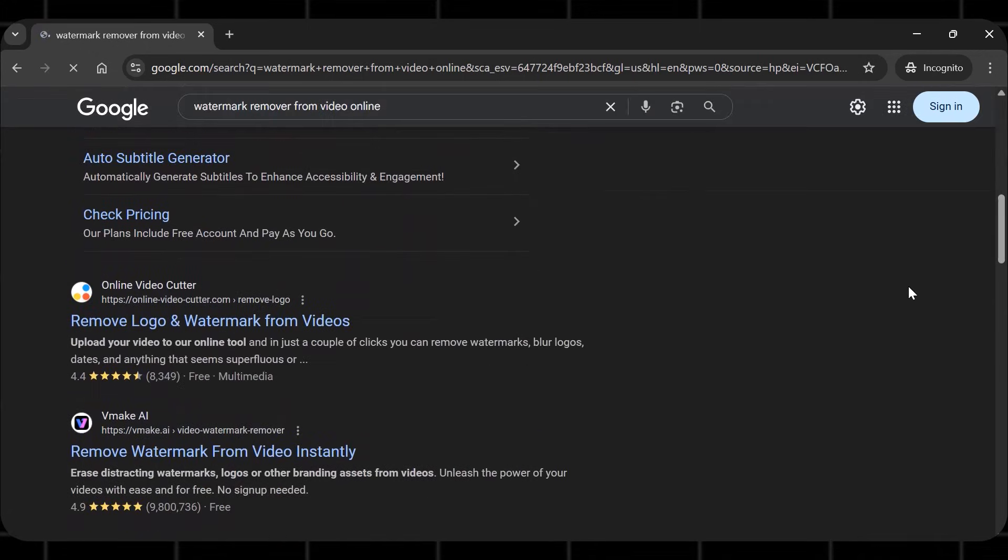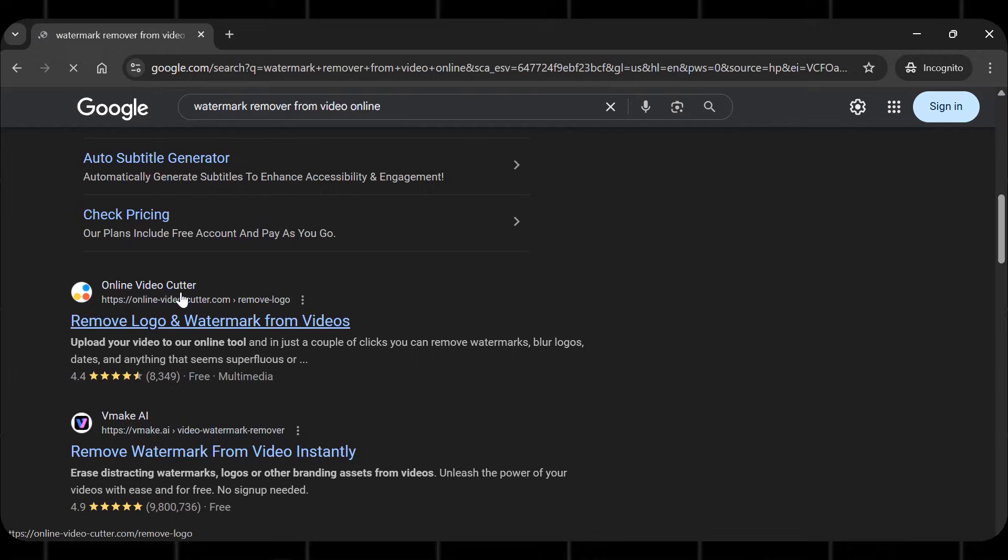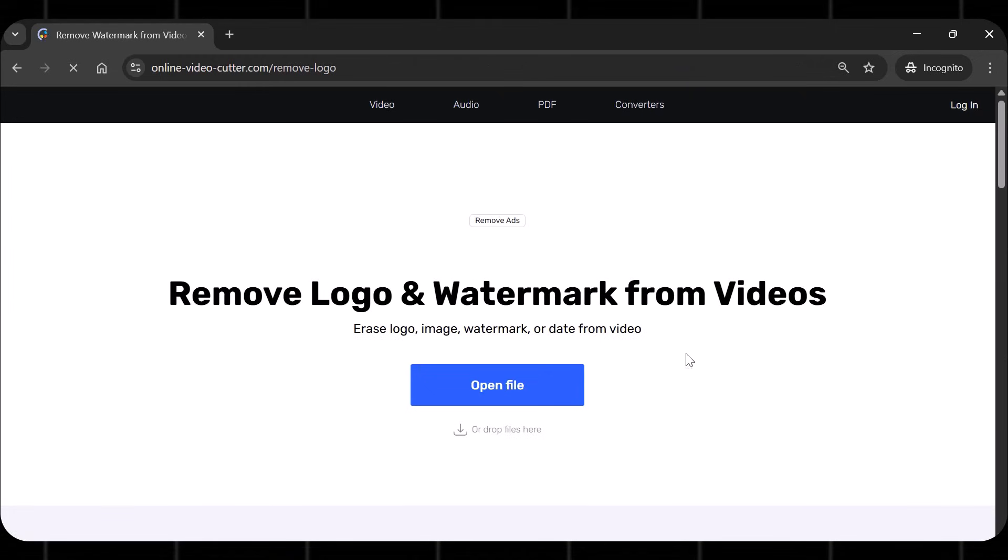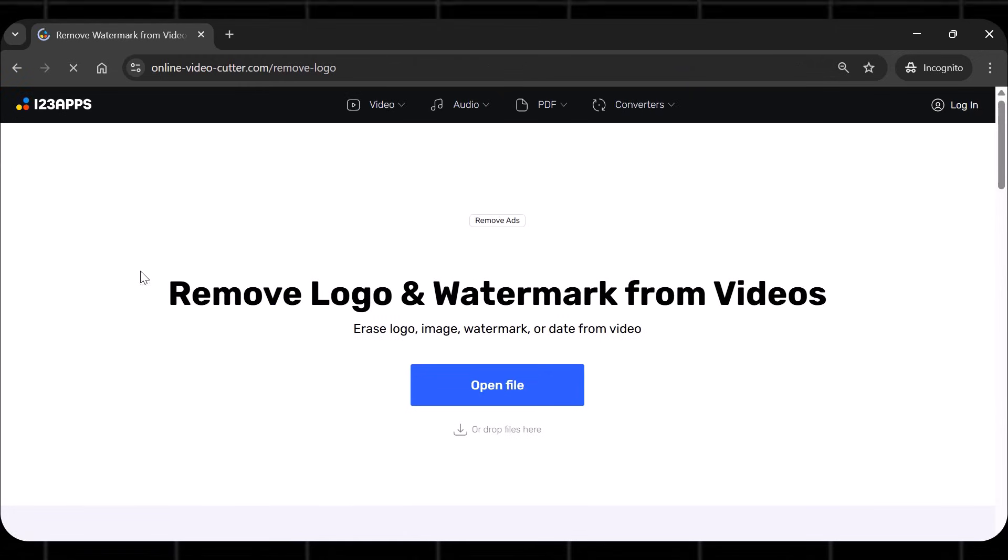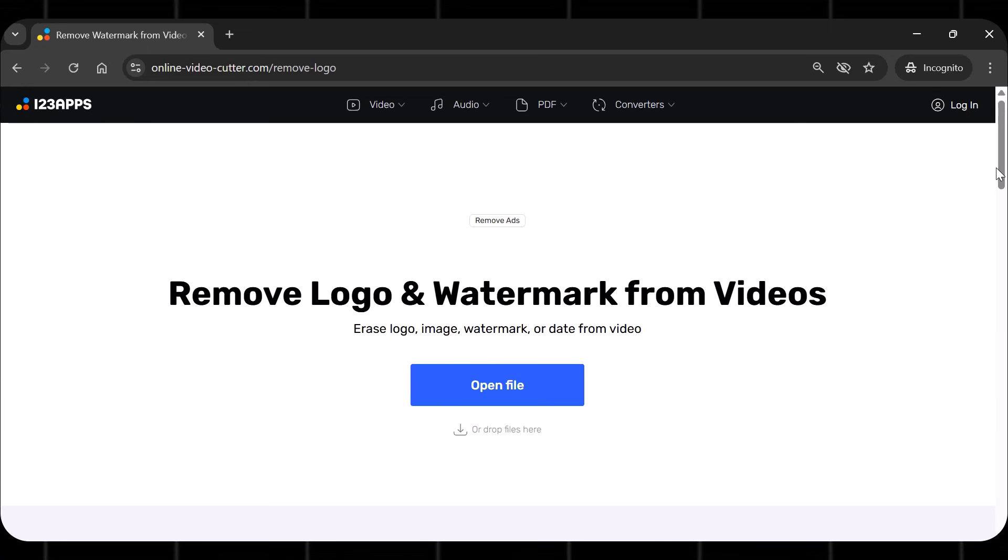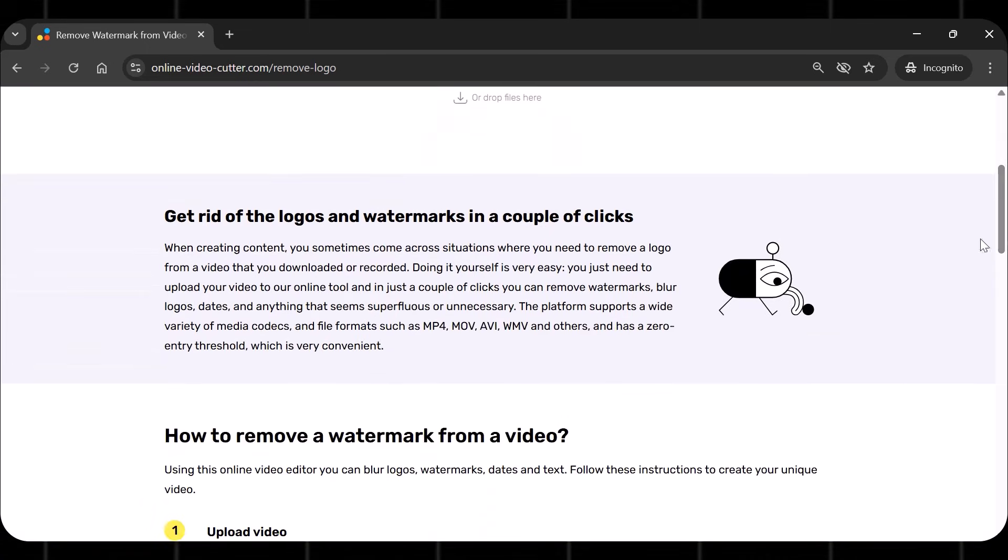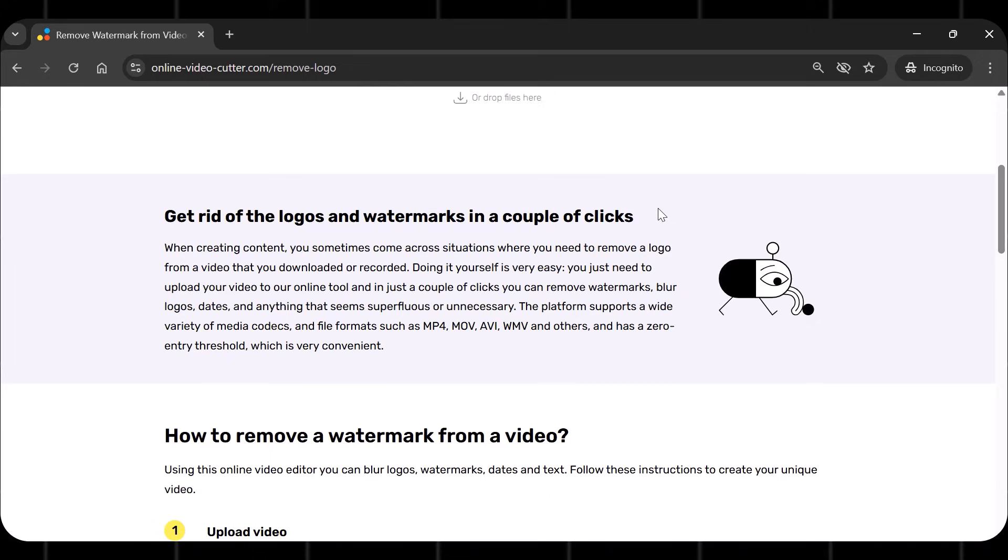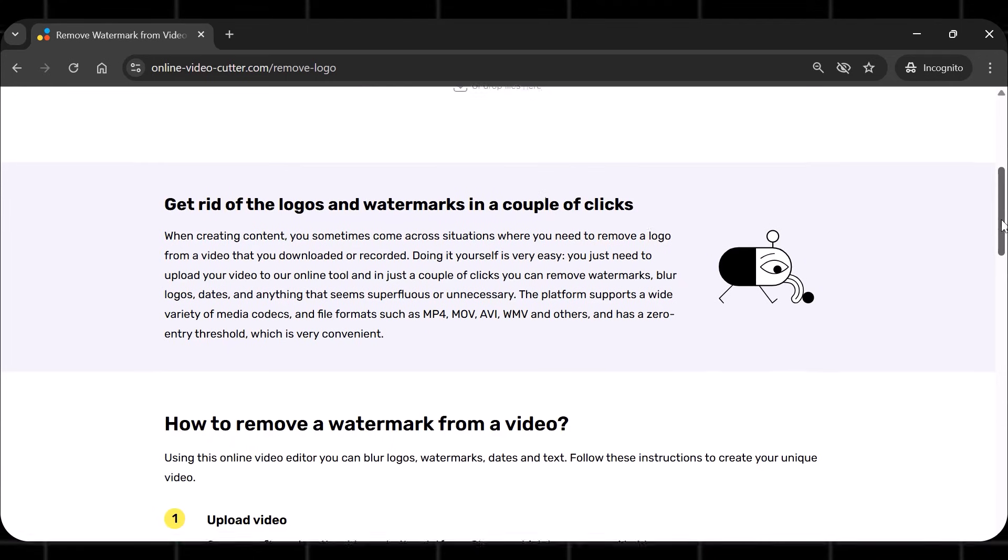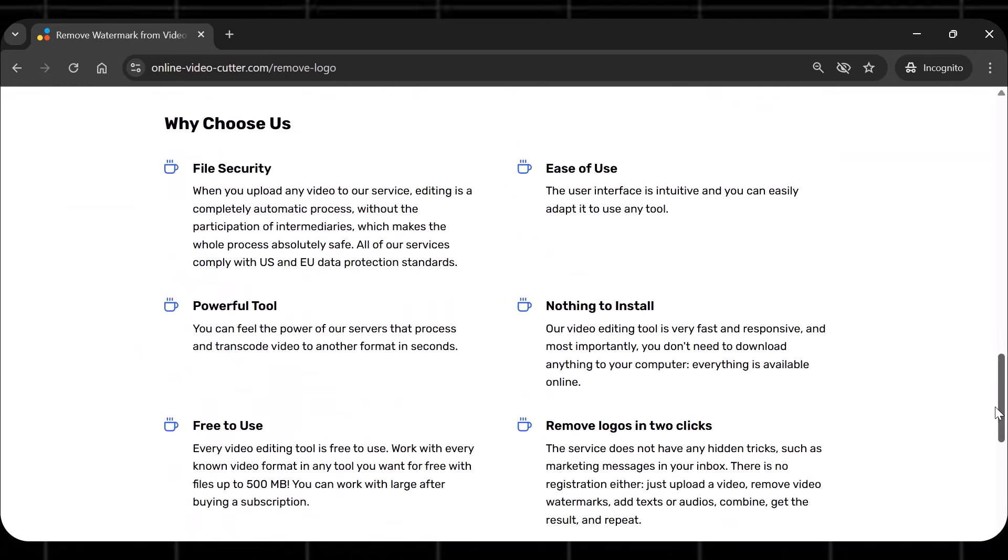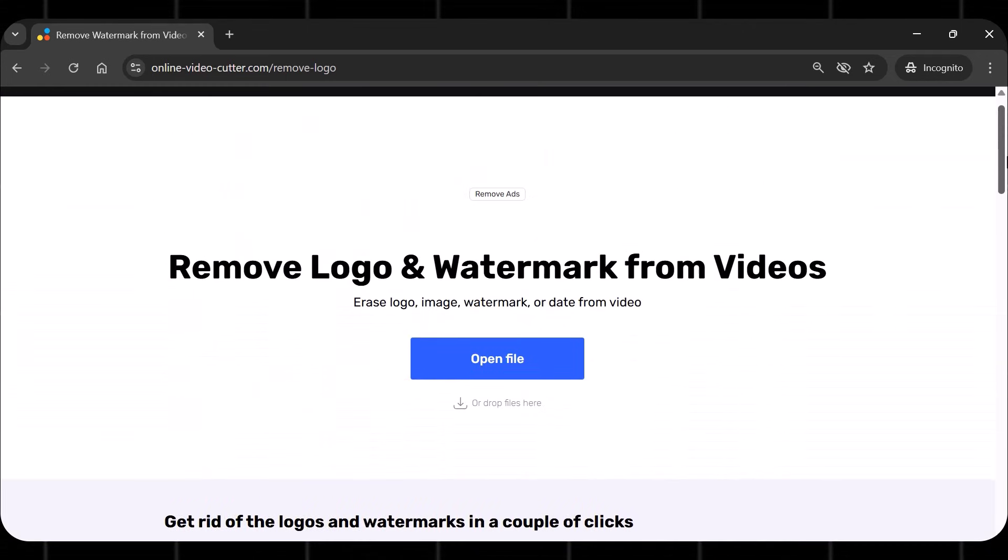Now this method works on any type of content. Shorts, reels, TikTok, client work, and even branded content. The best part is that it is very easy to use. You don't need to install anything for this. You don't even need to log in or create an account for this. Just upload the video and remove it.